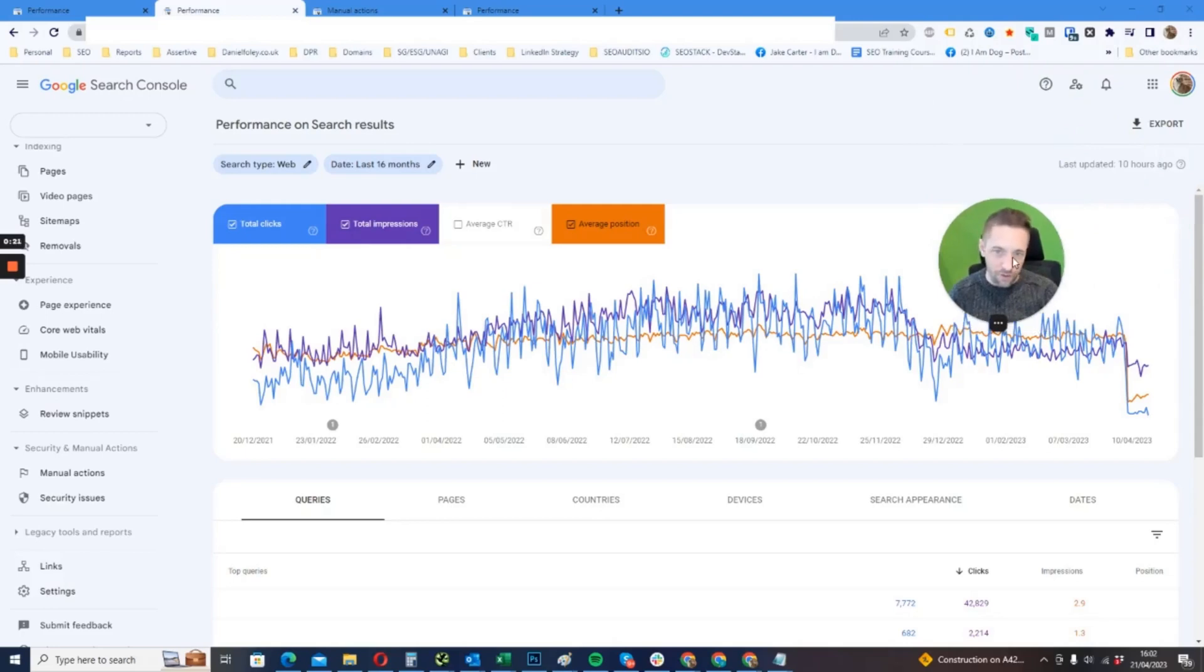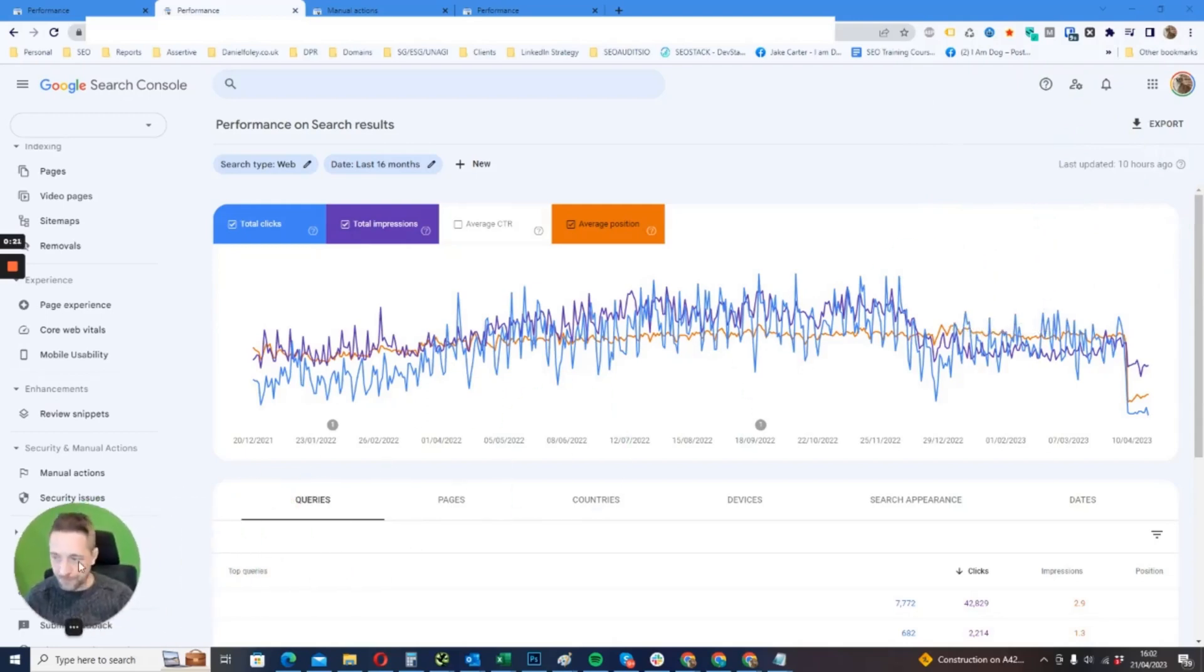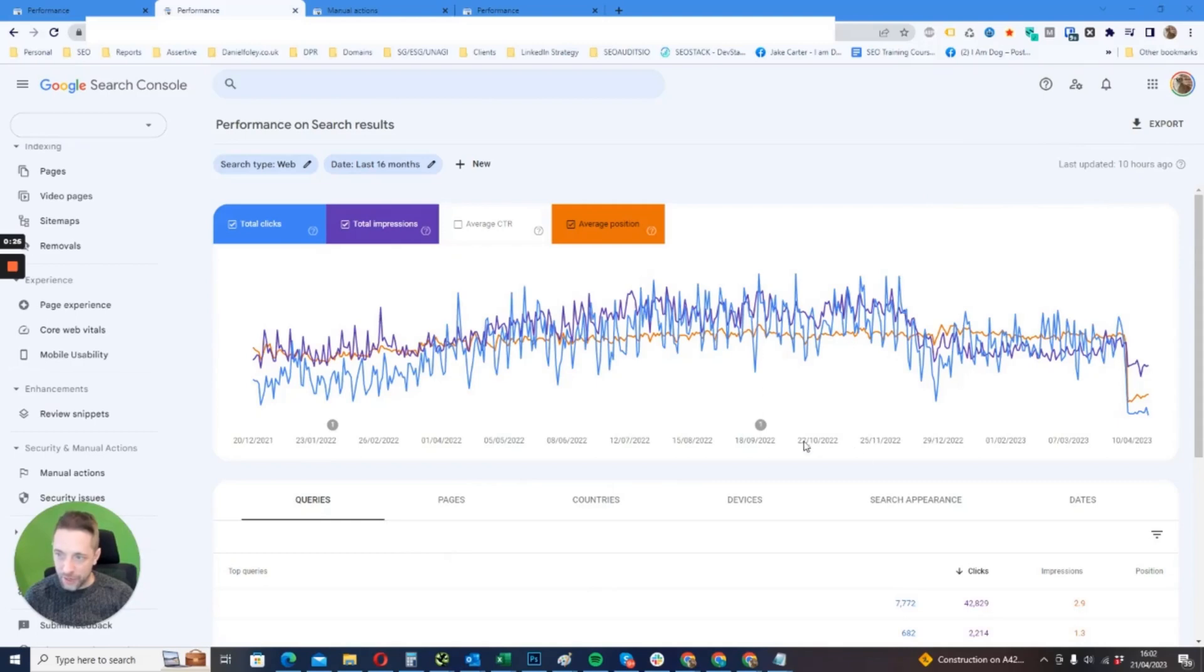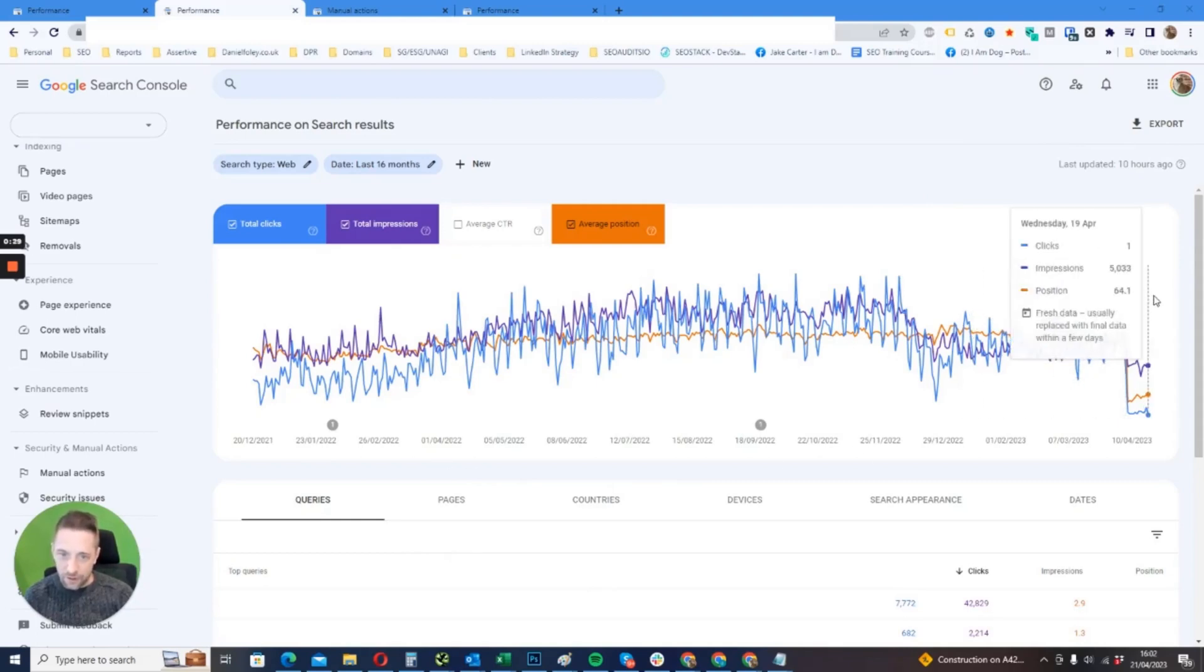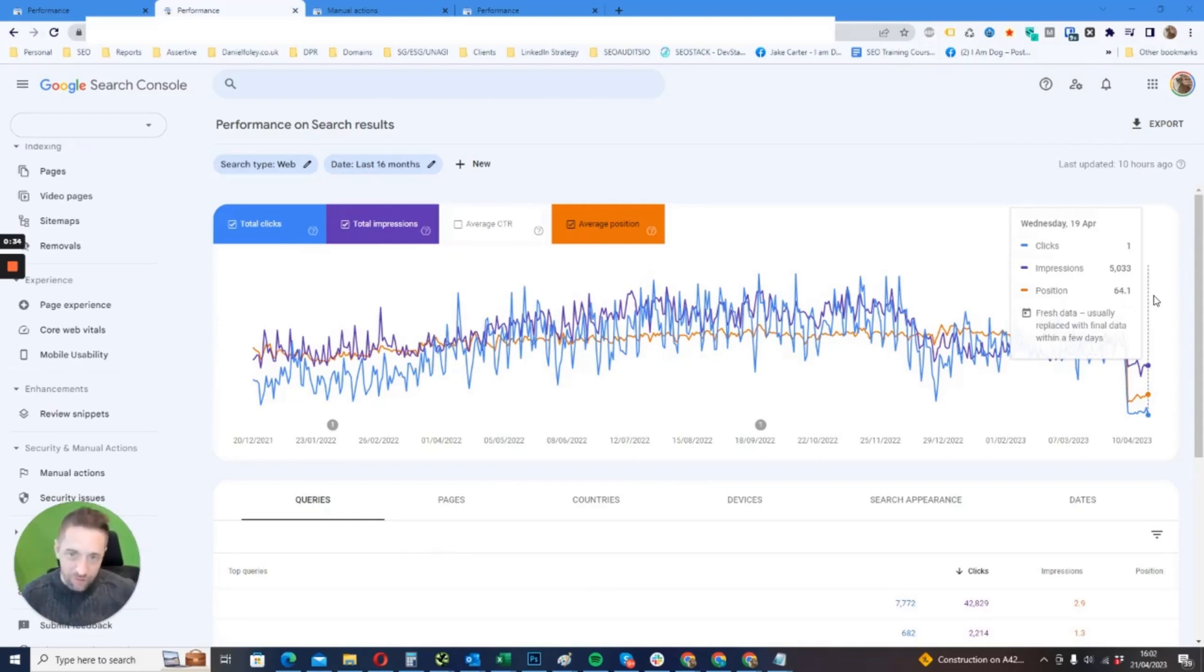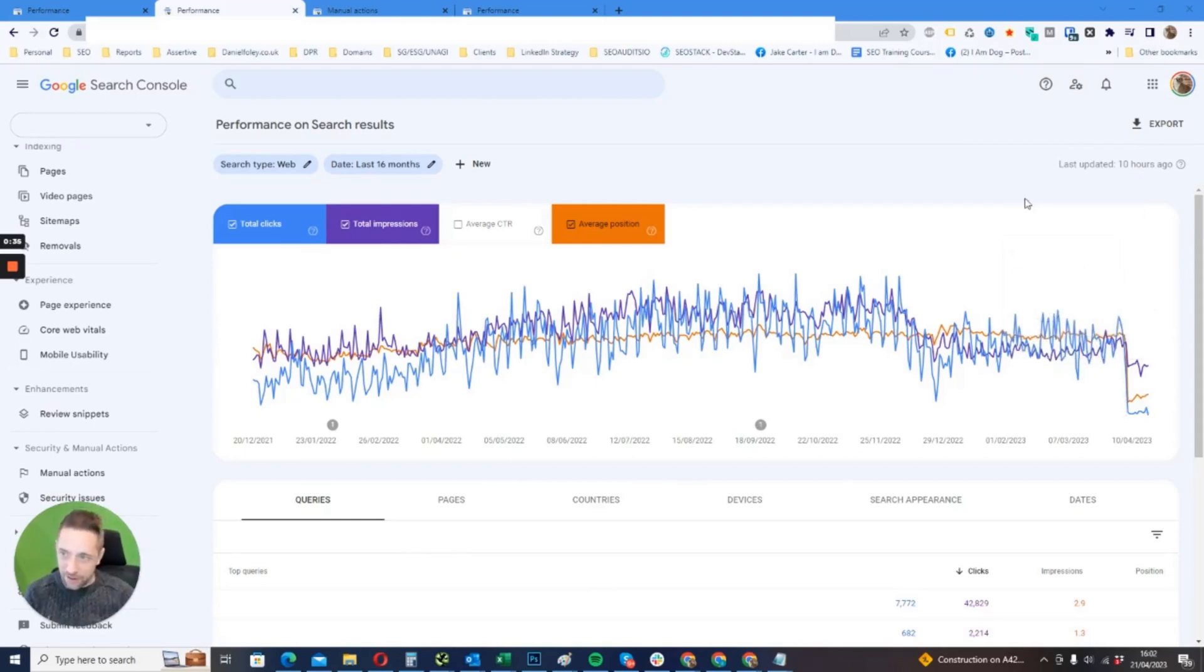What I've done is I've obviously taken out who the client is, but we can see very clearly a sudden drop and dropout. Now it's really interesting because it shows click data even though the site has been completely removed from the index.